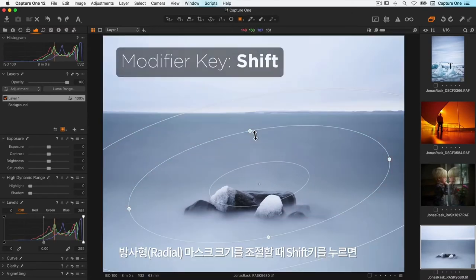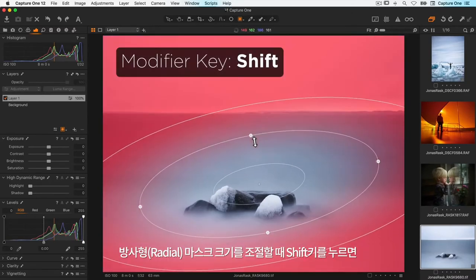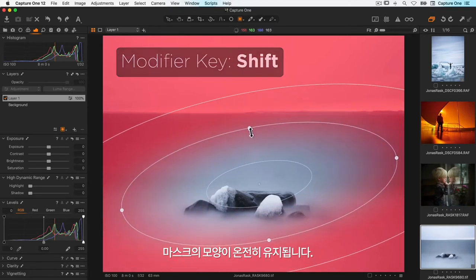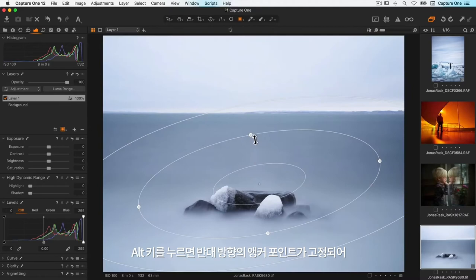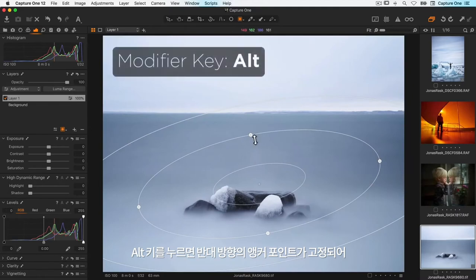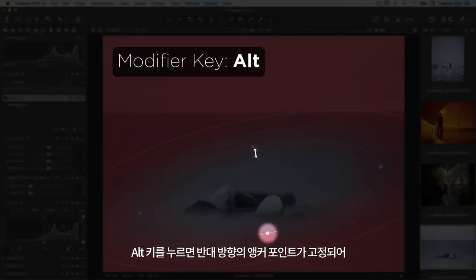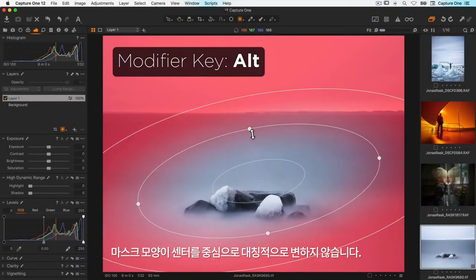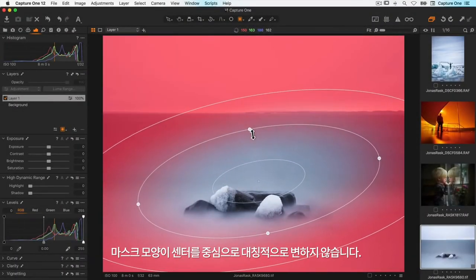Holding down shift when resizing the radial mask will keep the shape of the mask intact. If I hold down alt it will lock the opposite anchor point instead of symmetrically transforming around the centre.